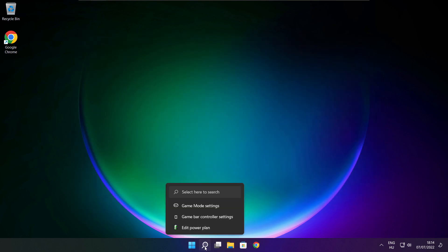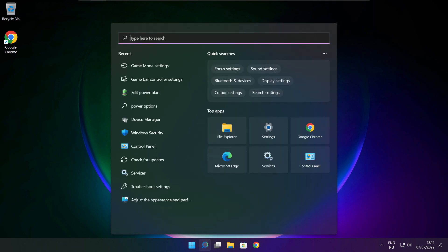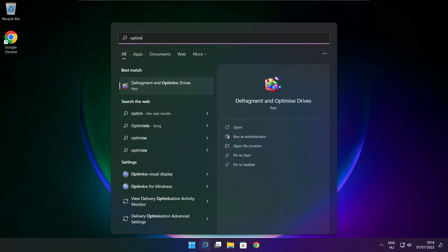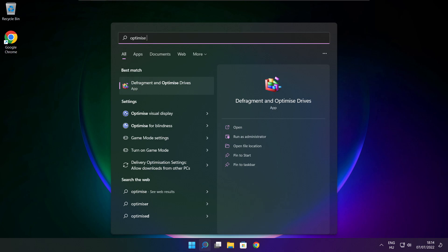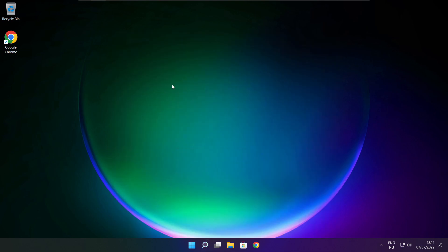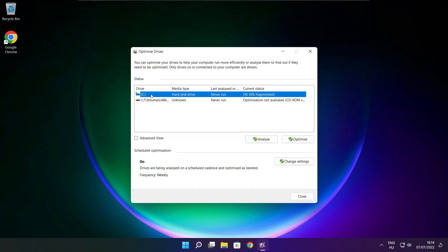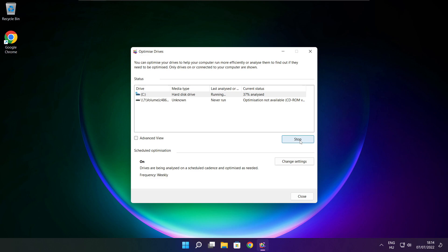Click the search bar and type Optimize. Click Optimize Drives. Select your drives and click Analyze. Click Optimize and wait. Optimization complete — click close.